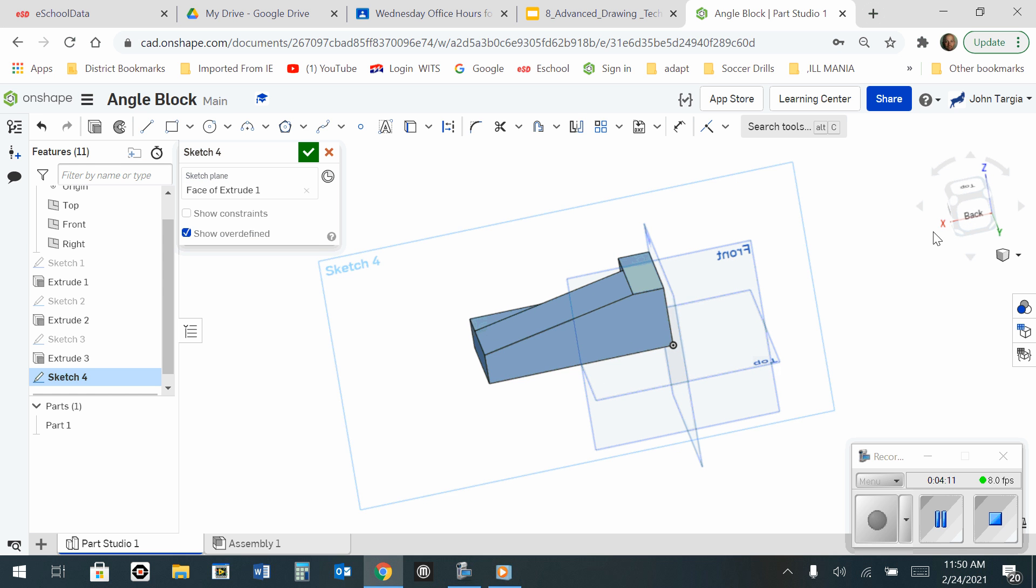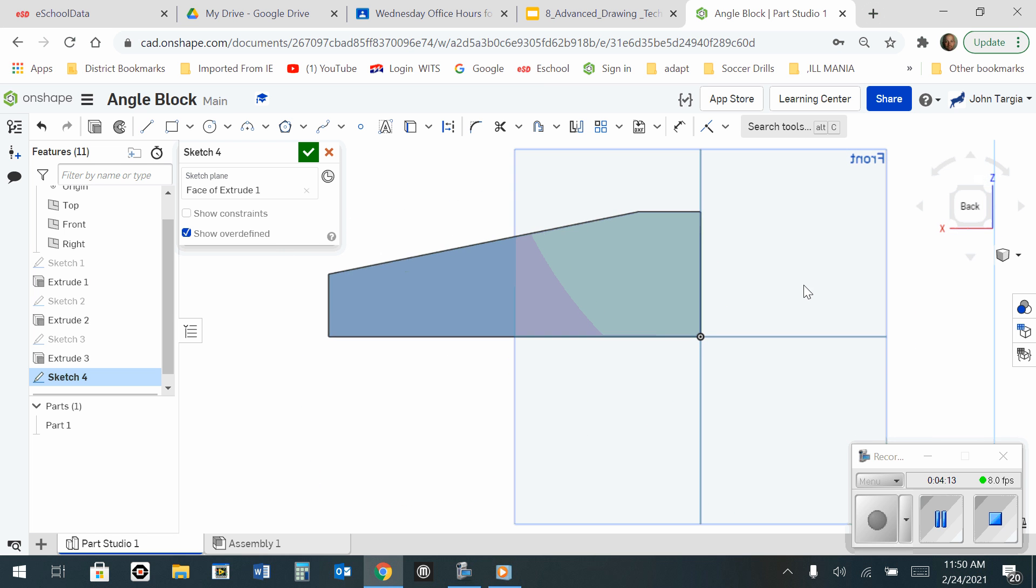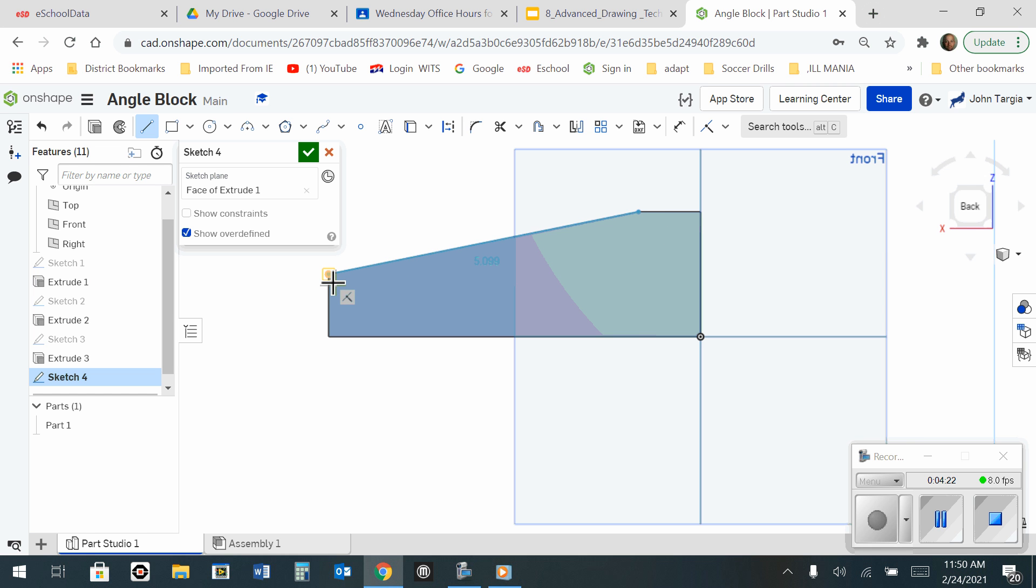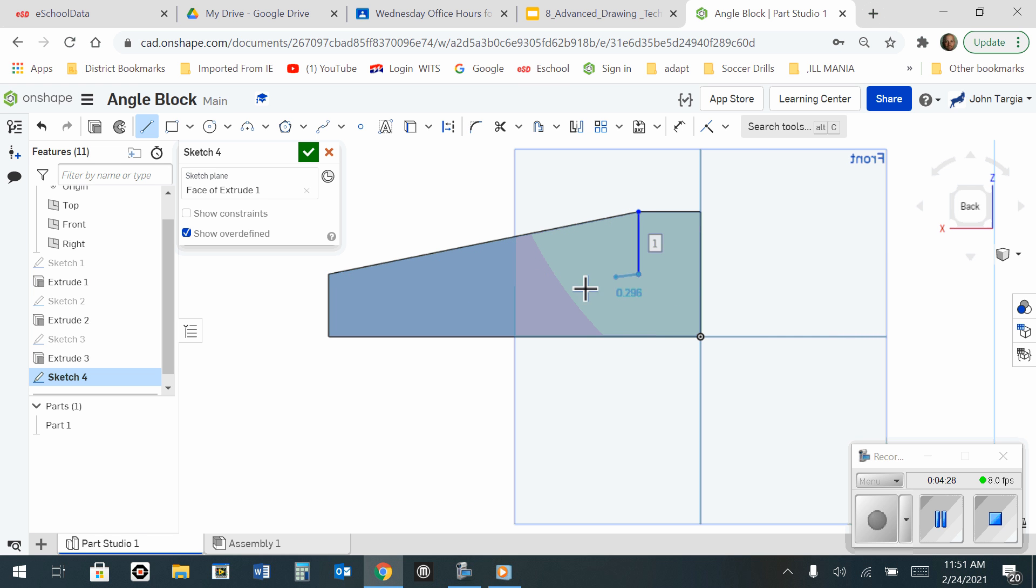And I'm simply going to look at the back and repeat the process. Using my line tool, I'm going to start at this point, click once, hover over this point for two seconds, and drag it back until I see that I'm perpendicular. Click here, and click here.